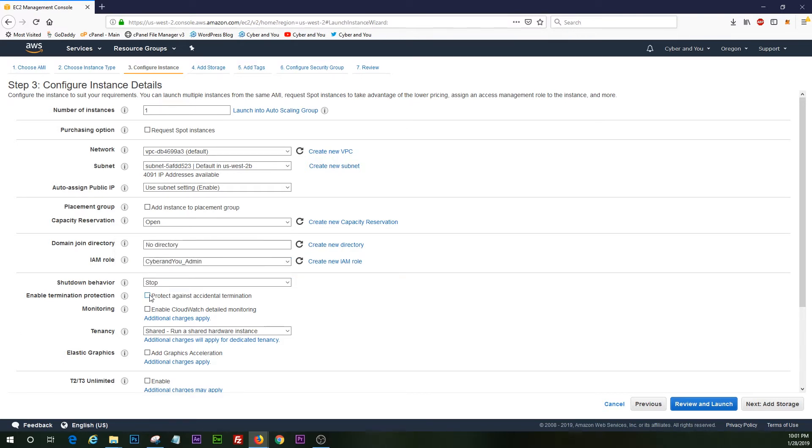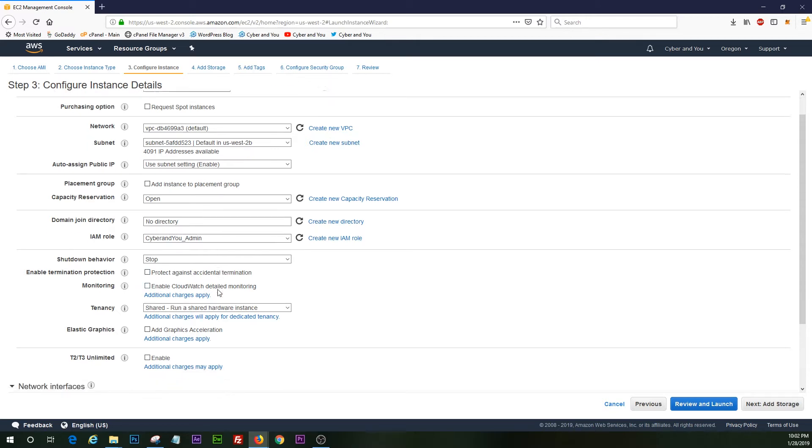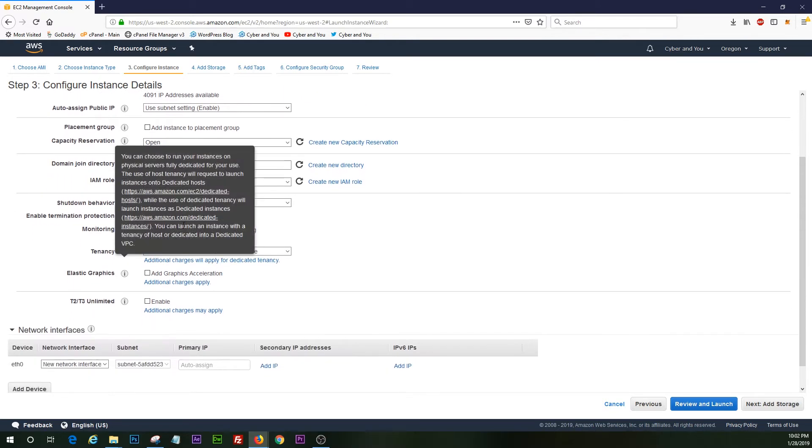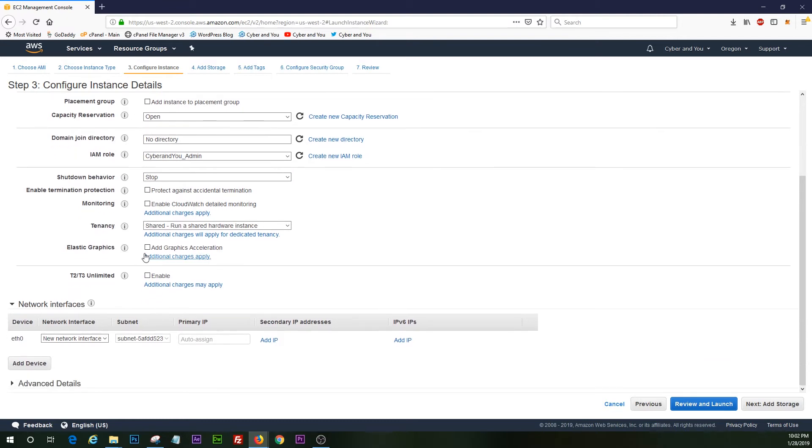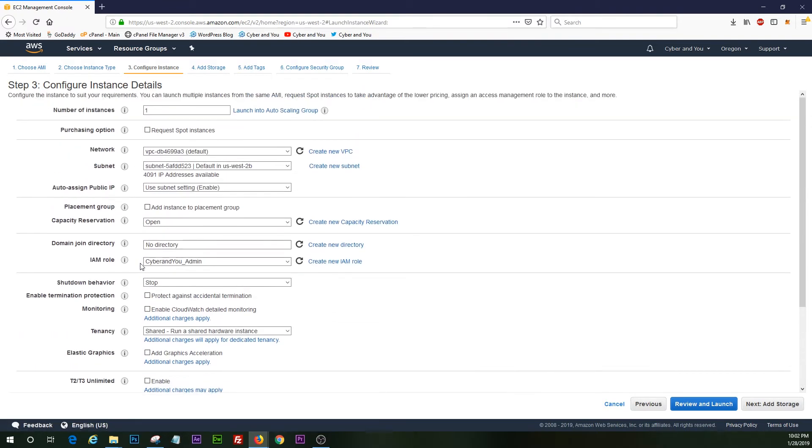You don't have to worry about this, but if you want to select protect against accidental termination, this means that you have to basically disable this to terminate and delete that instance. So it's useful in some instances. Let me see here. All right. I think that's it for now for this page.